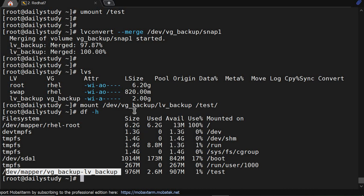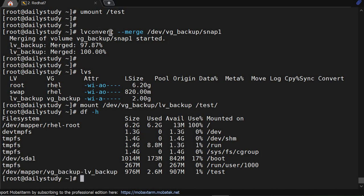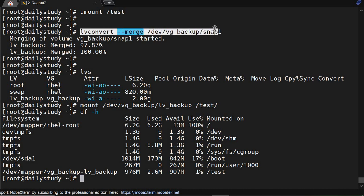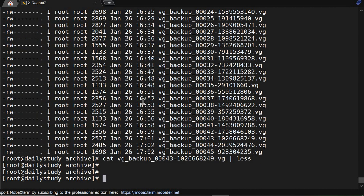But if we run lvconvert command without unmounting, snapshot will get deleted and you will not be able to roll back. So while reverting, first you have to unmount, otherwise this command will execute with an error saying unable to find, and it will delete the snapshot.